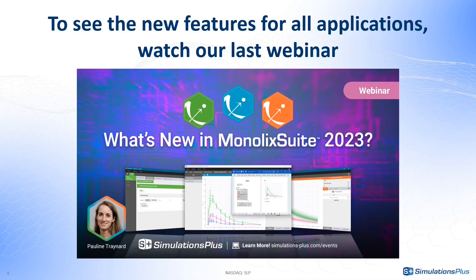Enjoy the new version of Monolix, and to see the new features for all applications in more detail, watch our last webinar to see the new Monolix Suite in action with the PKPD case study.